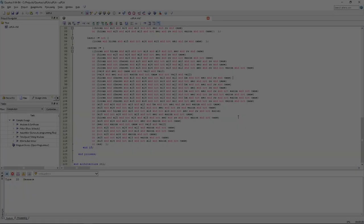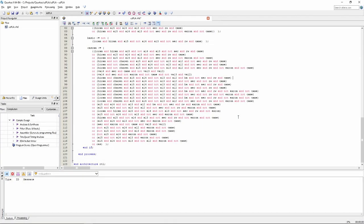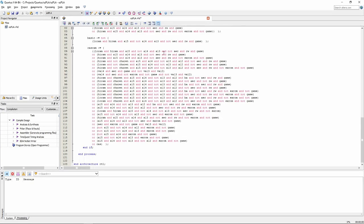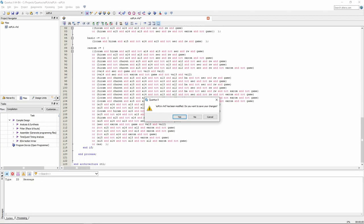Next, we will need to assign the inputs and outputs of this VHDL entity to real pins on the chip. This can be done by clicking on the pin planner icon in the toolbar. At this point, the list is empty, as the application does not know what the inputs and outputs are. We need to compile the code first.